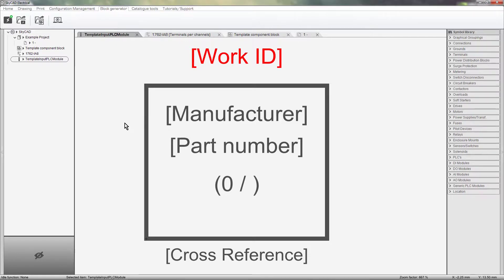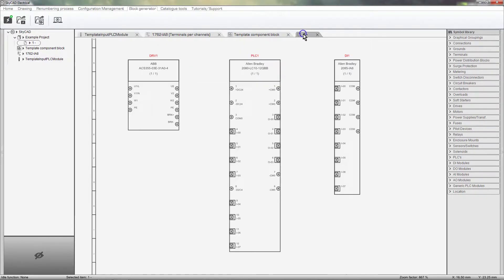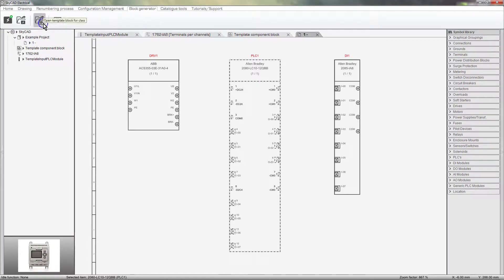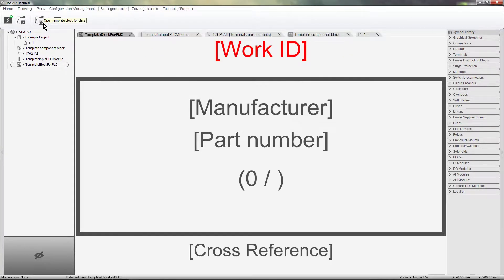By the way, you can open a component template directly by selecting it and clicking Open Template Block for Class. For example, this is the template for PLCs. Let's close it for now.